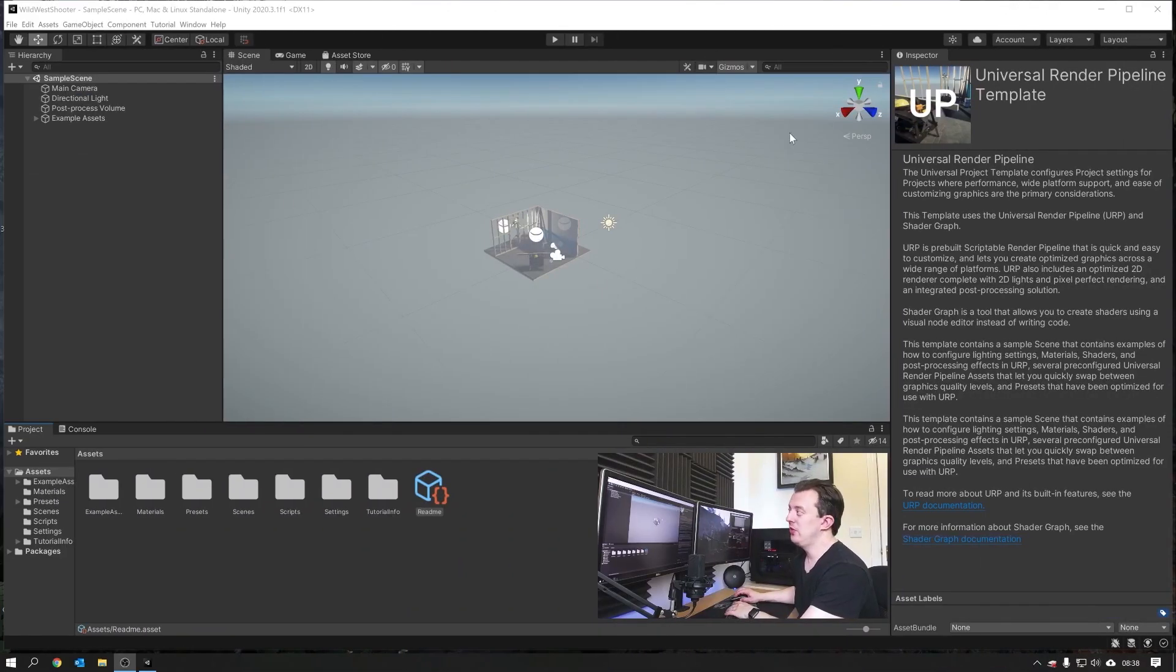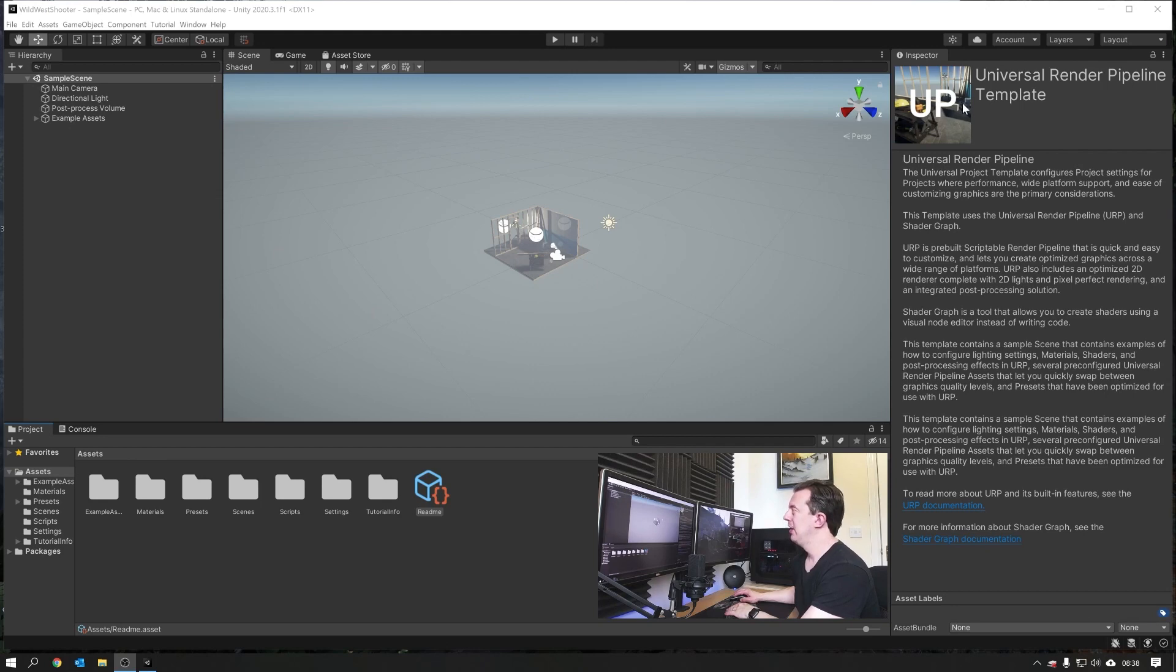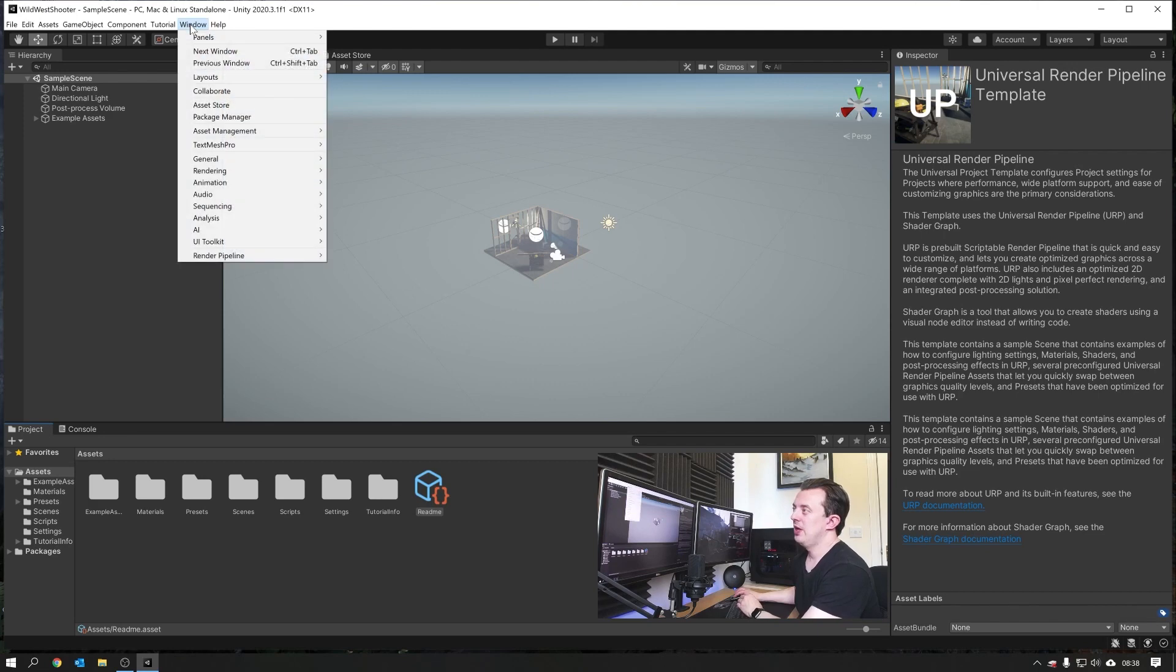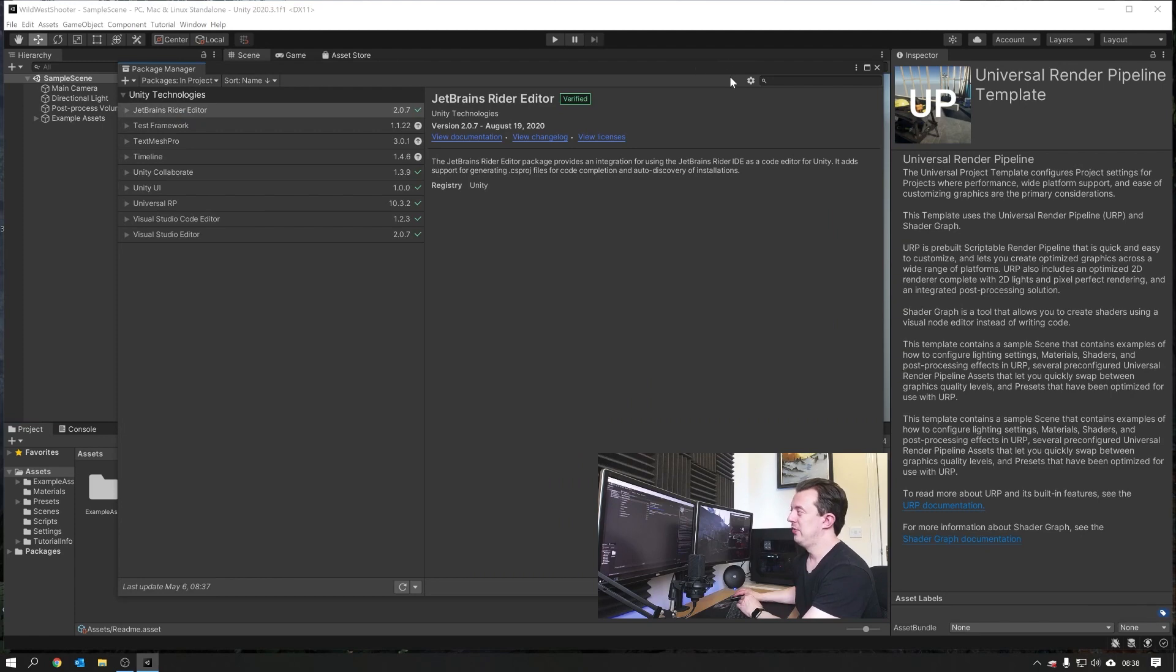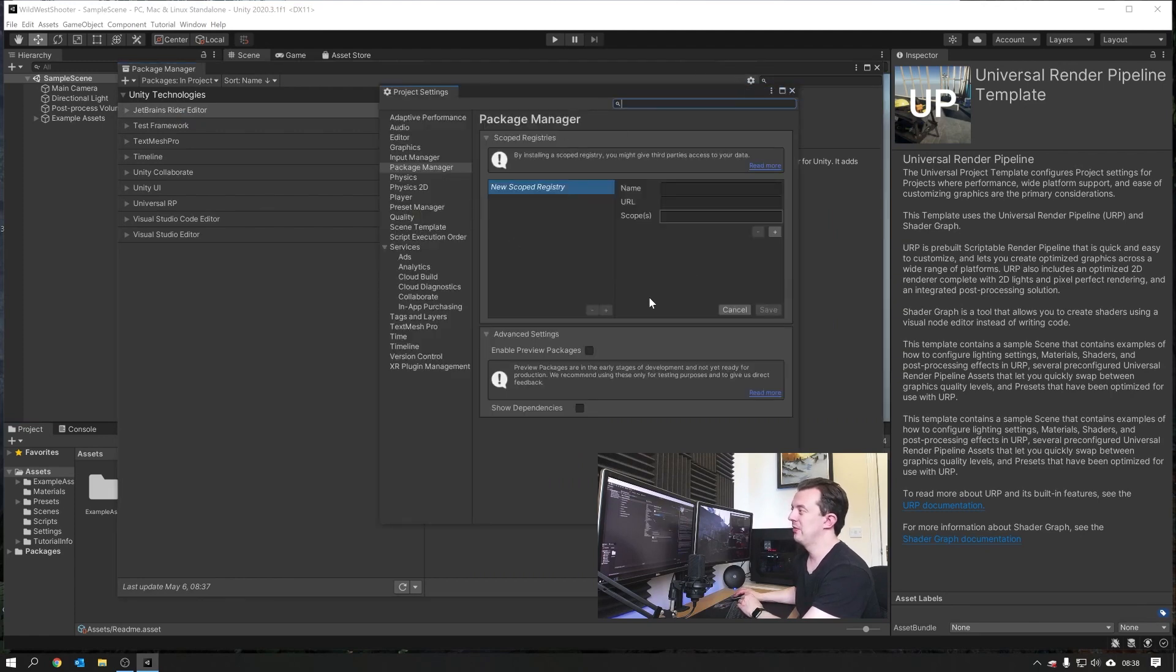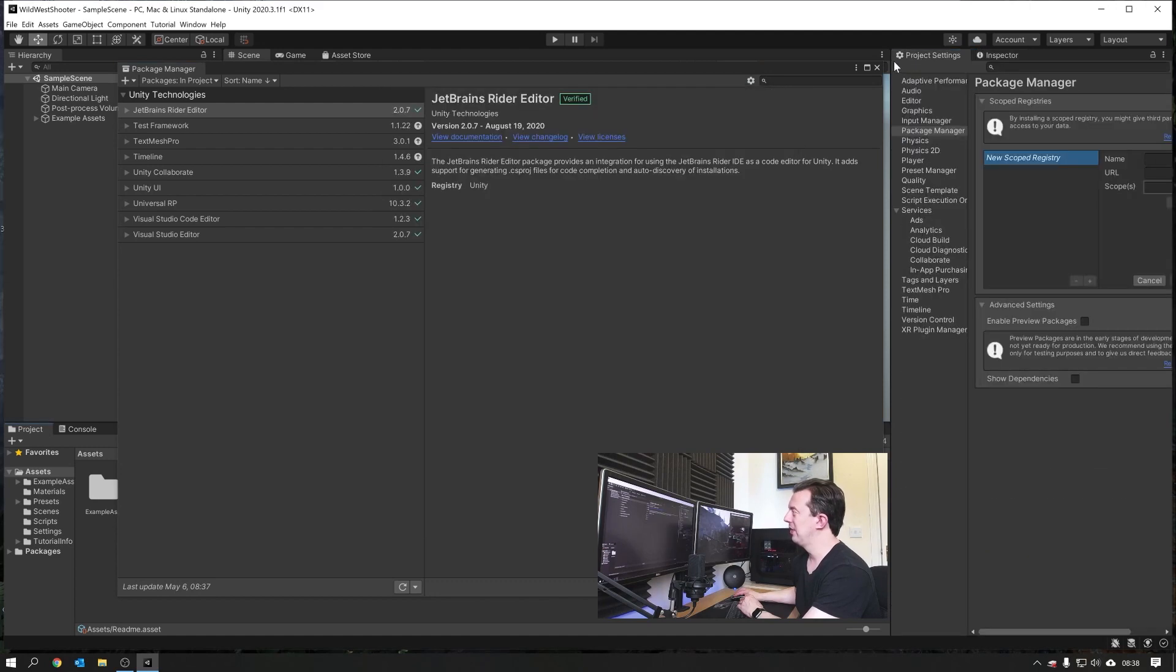So when Unity is all loaded up, you'll be presented with your sample scene and an explanation of the Universal Render Pipeline template. Then we want to go and click on Window and then Package Manager. Now we're going to get set up for VR. To do this we're going to click on the cog and go to Advanced Project Settings. I'm just going to dock mine to the side next to the Inspector here.